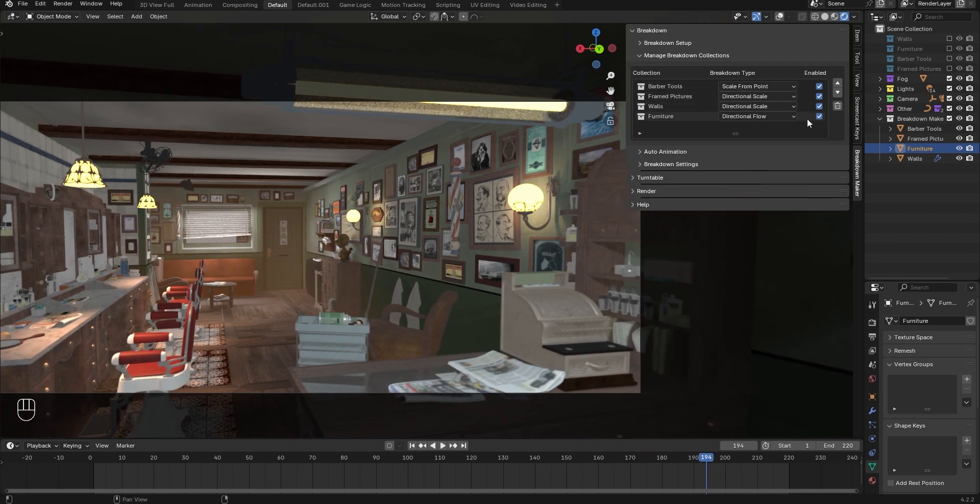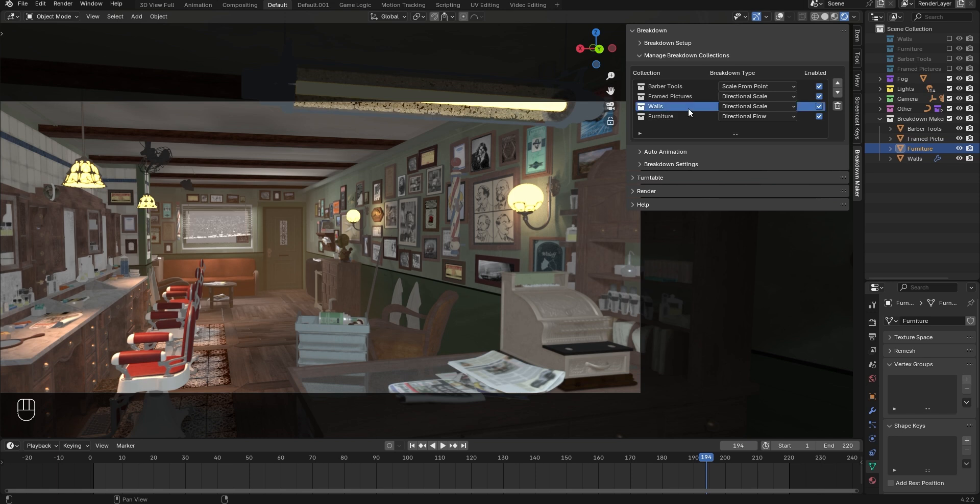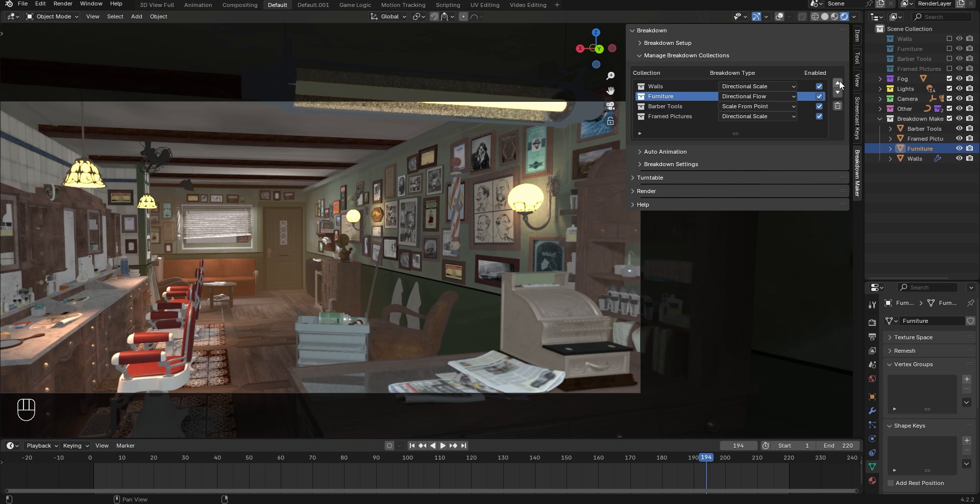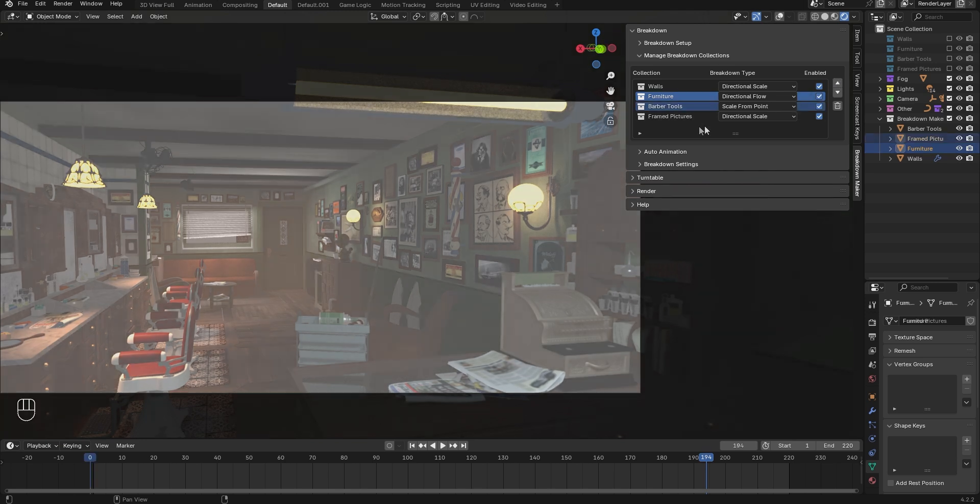When you have multiple breakdown objects, the animations play sequentially, one after the other. If you need to reorder your breakdown objects, use these arrows we saw earlier, and the animations will play in the order of this list.